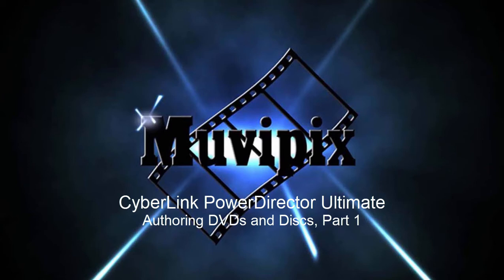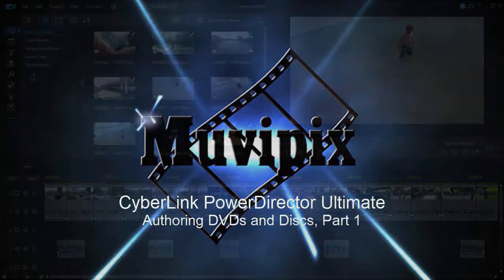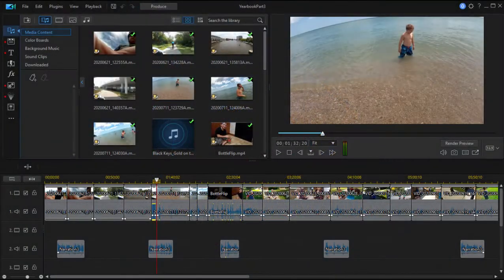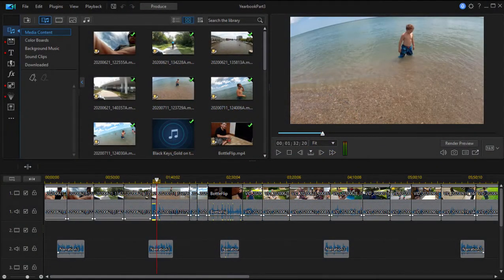Hello everybody, this is Steve Bruzzetti, co-founder of MoviePix.com and author of the MoviePix.com Guide to CyberLink PowerDirector Ultimate. And here we are in PowerDirector working on a project, or actually just finishing up a project.